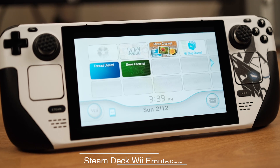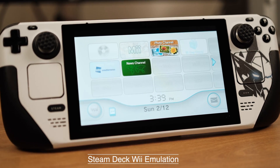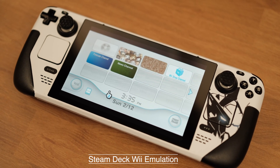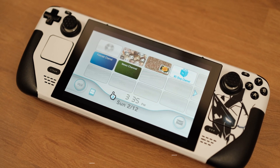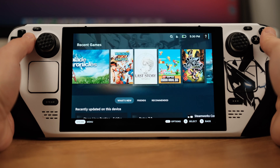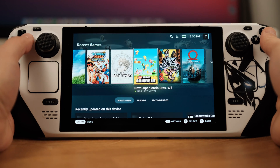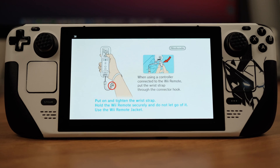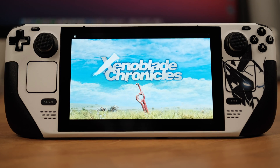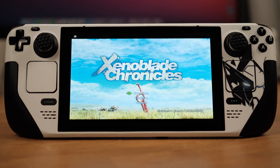Hello folks, this is Ed. Today I have the Steam Deck Wii emulation tutorial. The Wii emulation performs extremely well on the Deck. Most Wii games can be played at 3x native resolution at a minimum 30fps.